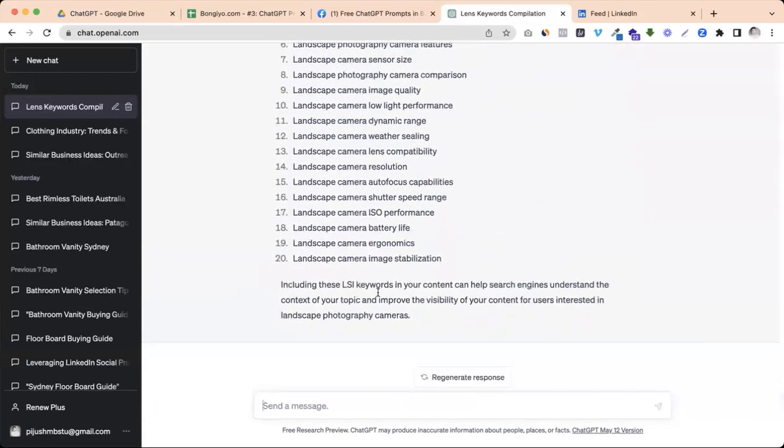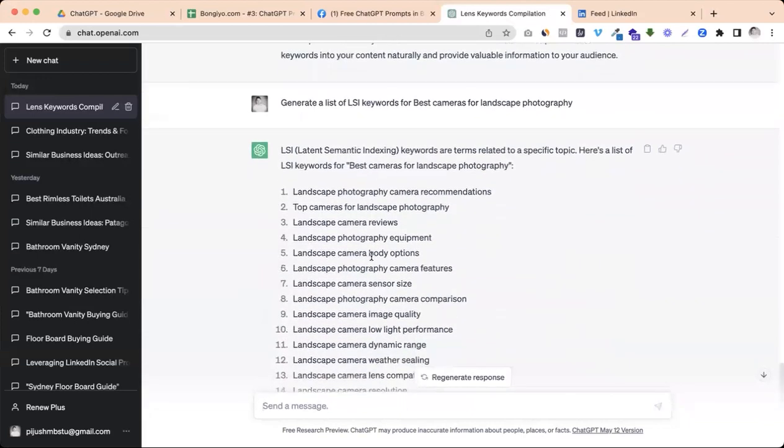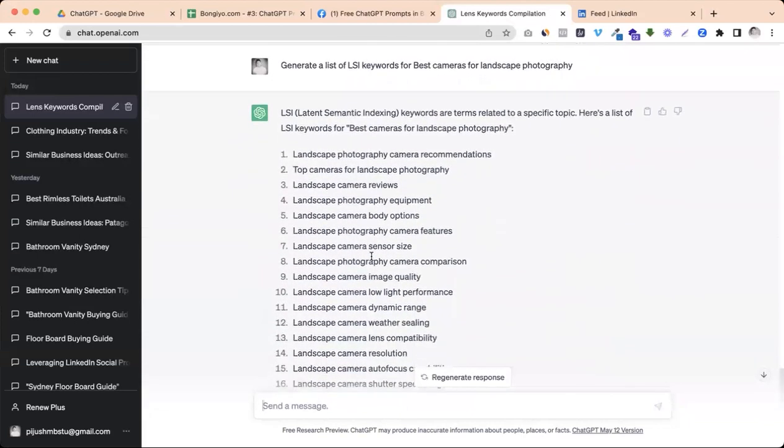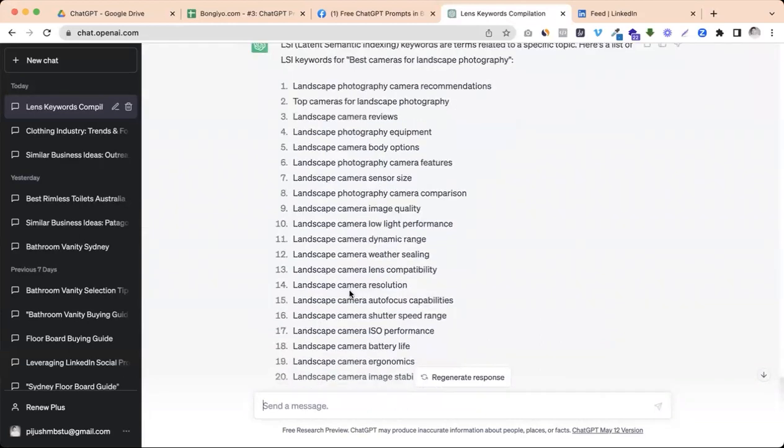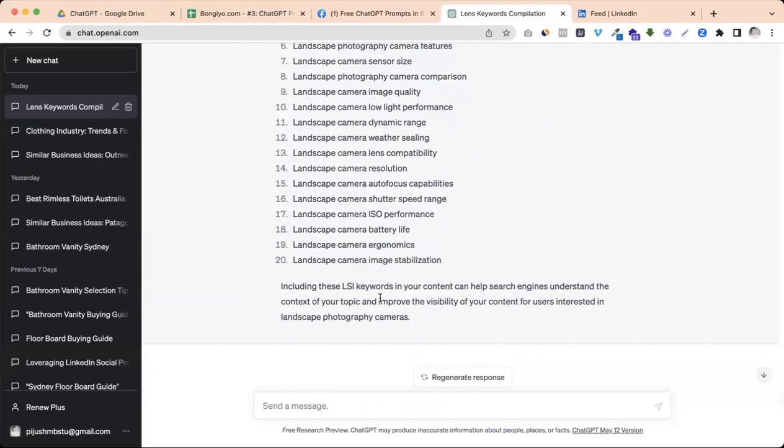Boom. Now let's see how you can use landscape camera photography. You can use sensor size, camera feature, body option, equipment, weather sealing, resolution, etc. So it's very relevant.